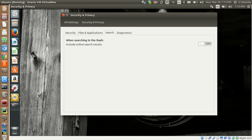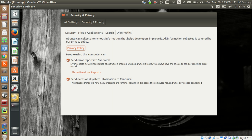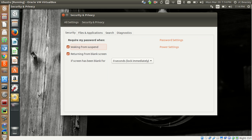Windows 10 just got onto this — Ubuntu has had this for years. When they came out with the Unity environment, this online search integration was already there. There's also Diagnostics — I'm not going to dive too much into that, but it's just information it sends to Canonical so they can help make the system better.